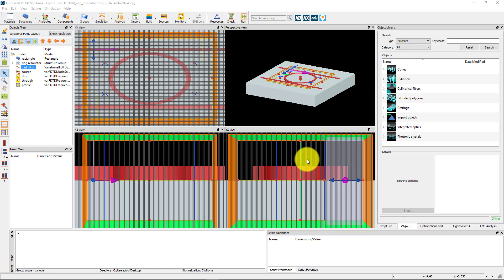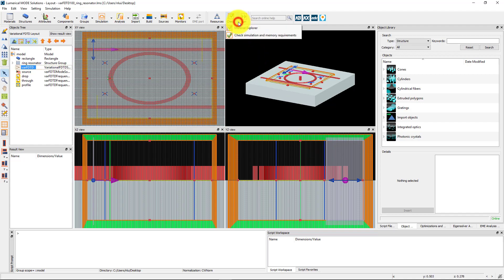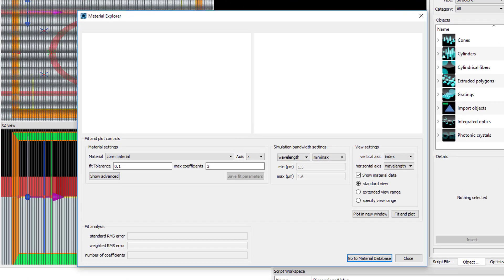Before running the simulation, we can check the material fits of the effective materials that will be used in the 2D simulation. Click on the Material Explorer button from the check menu.